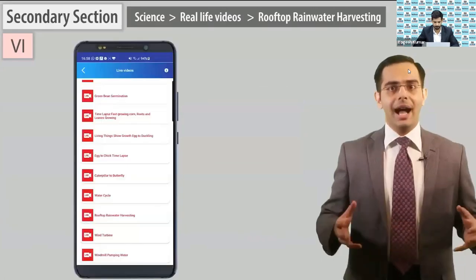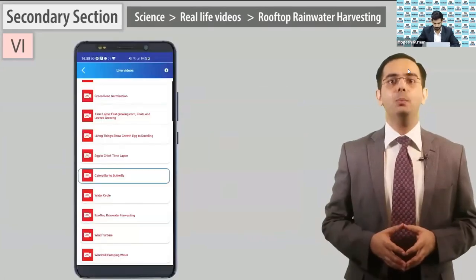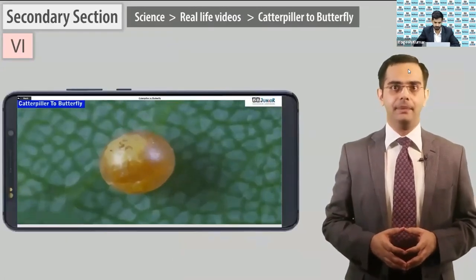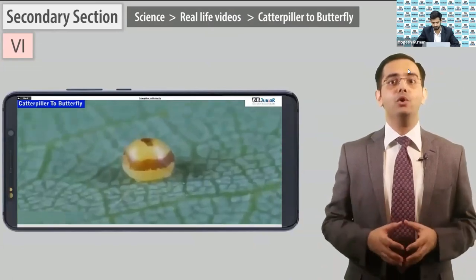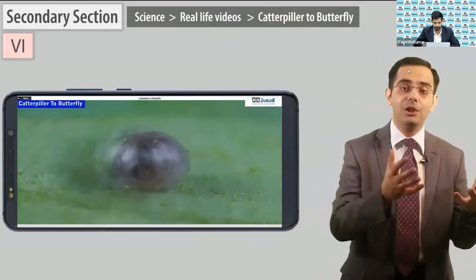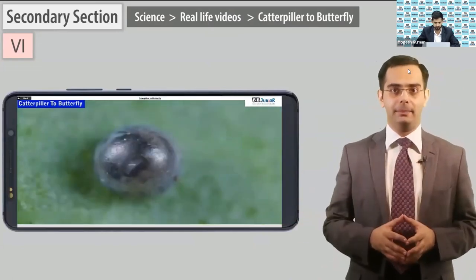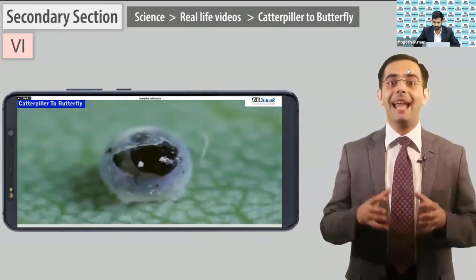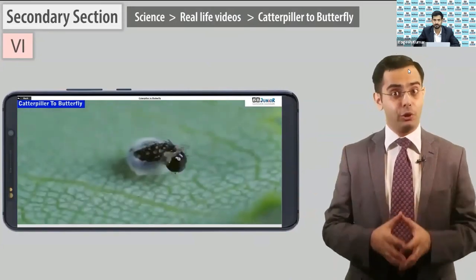Here you can play the 'Caterpillar to Butterfly' video. This module shows how a caterpillar changes into a butterfly. This is the actual diagram from the book.